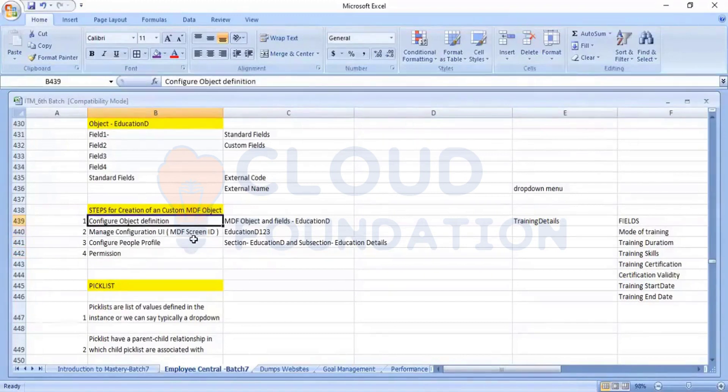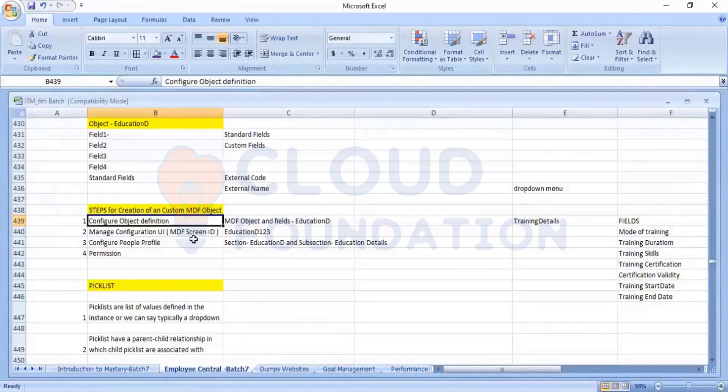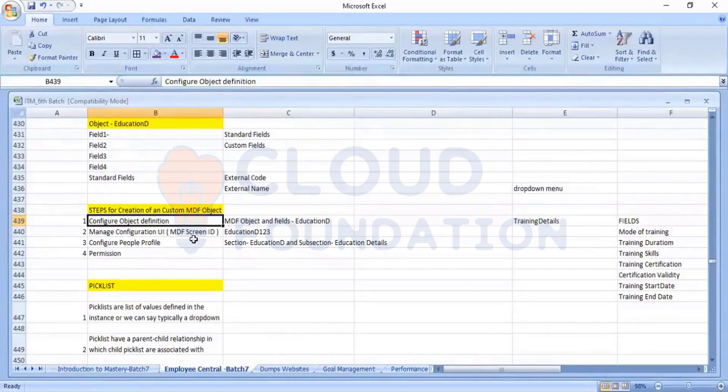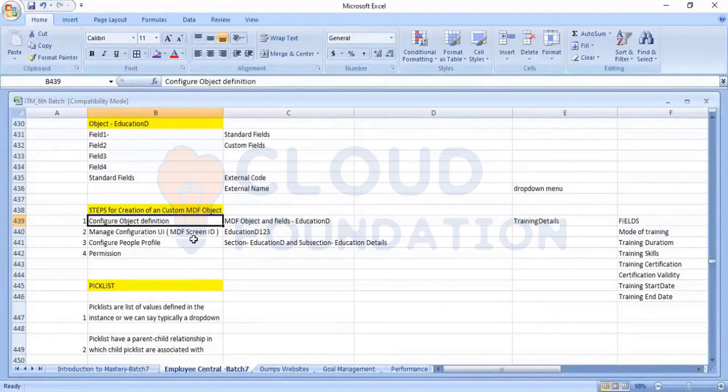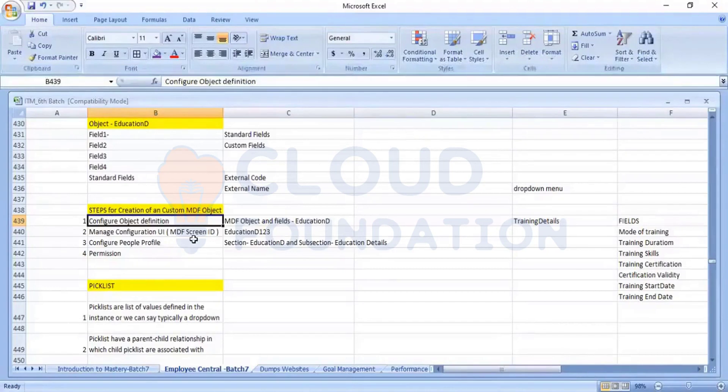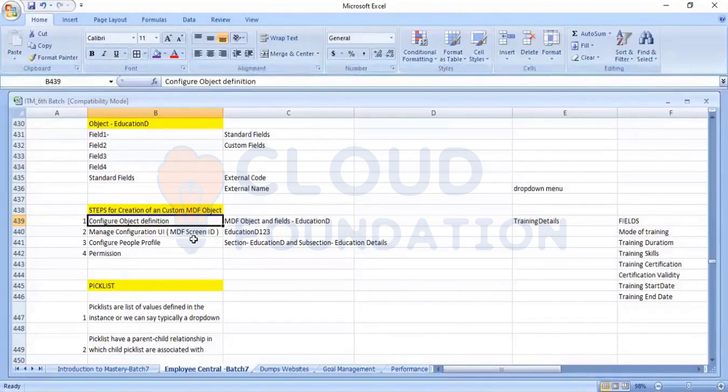So the first step is configure object definition. So for that, we need to take some scenario. What object we need to create and under that object, under the object, what fields we are looking.